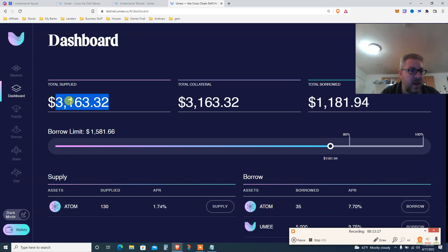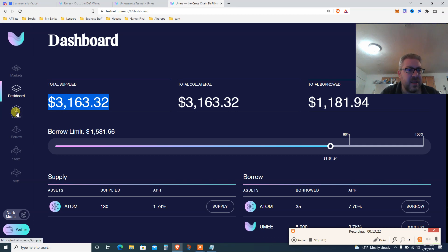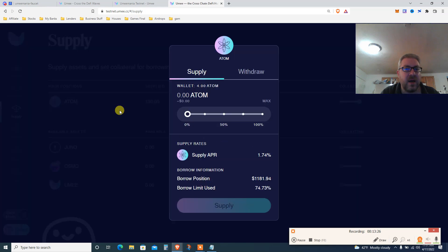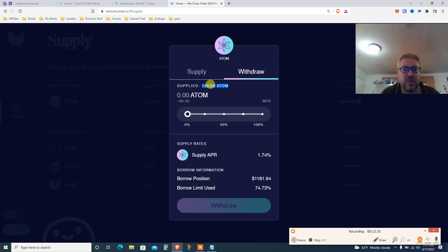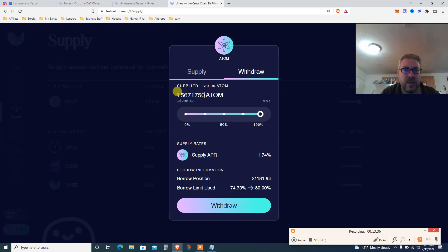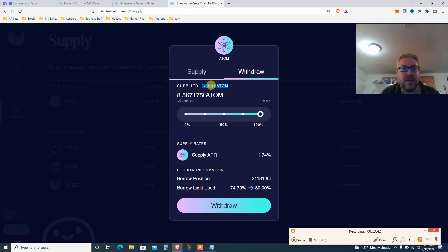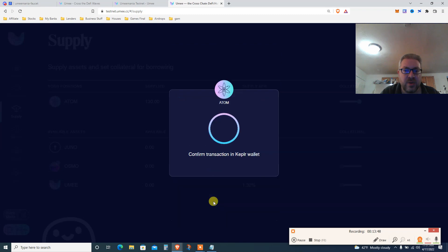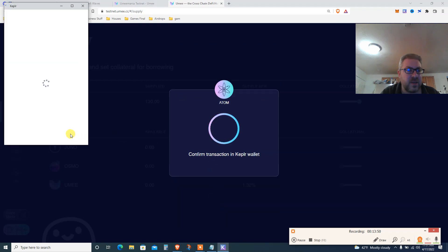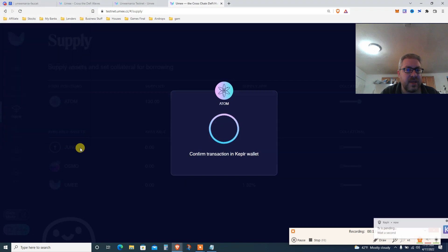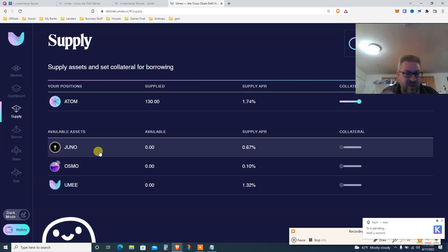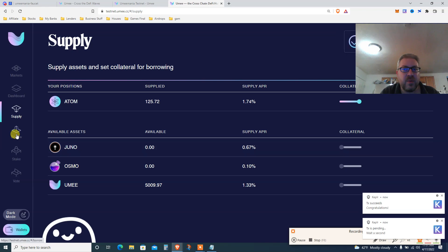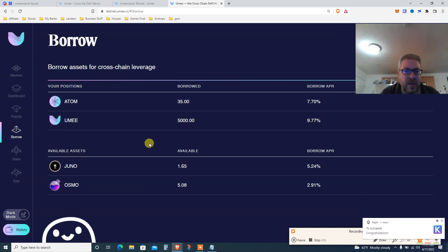This is infinite money glitch - you do that again and again until you stop. As long as Cosmos ATOM goes up, this is a beautiful thing. Go to your dashboard and wait for it to update. I assume I need to refresh. I'm still below 80% which is beautiful. Now let me show you withdraw and repay. From supply, I want to withdraw 100 ATOM - let's see if it's possible.